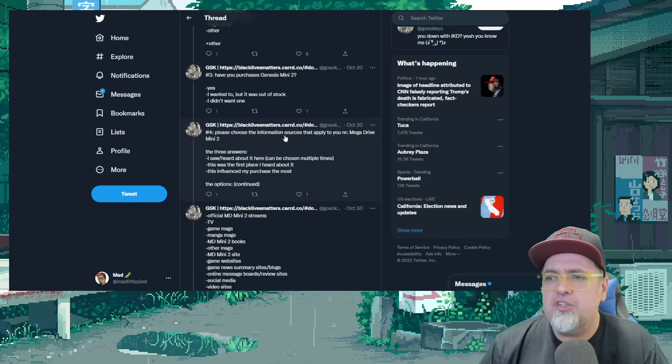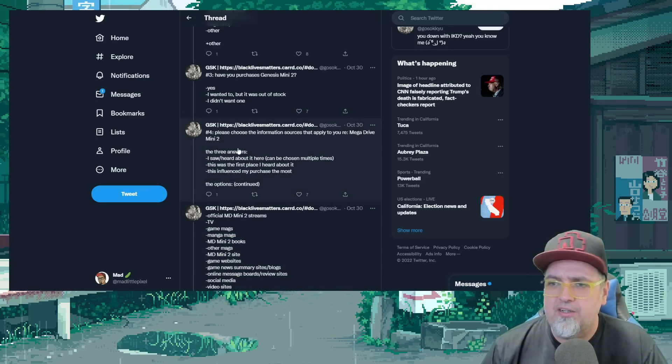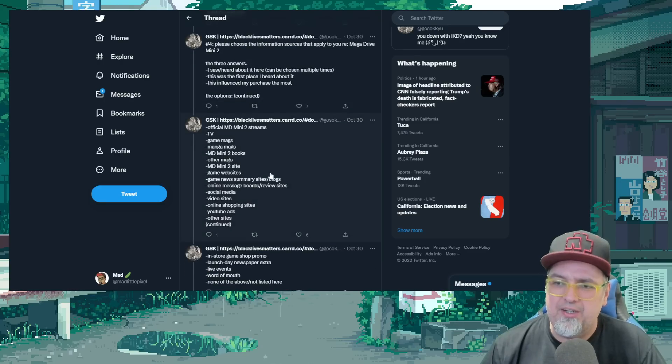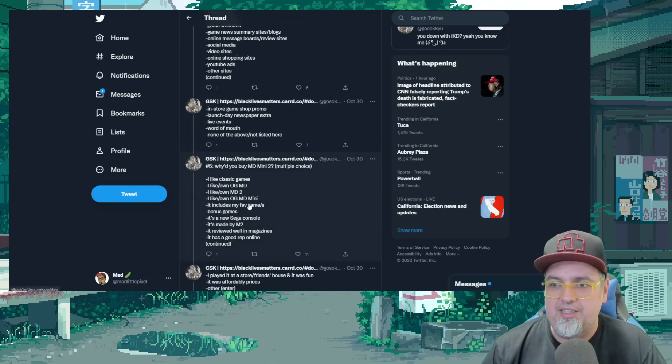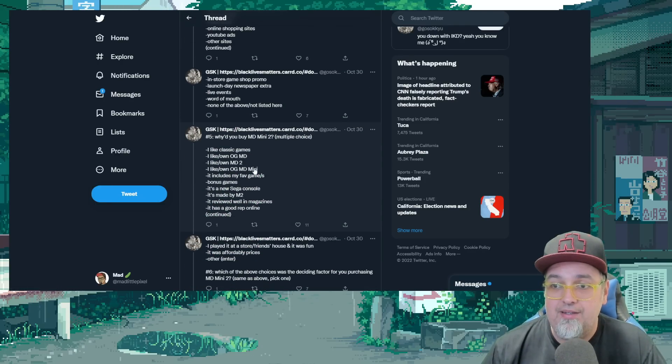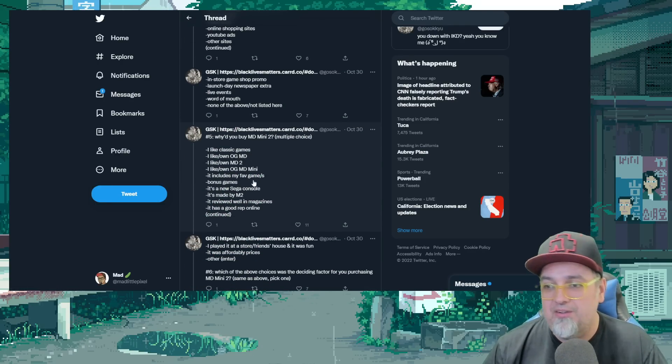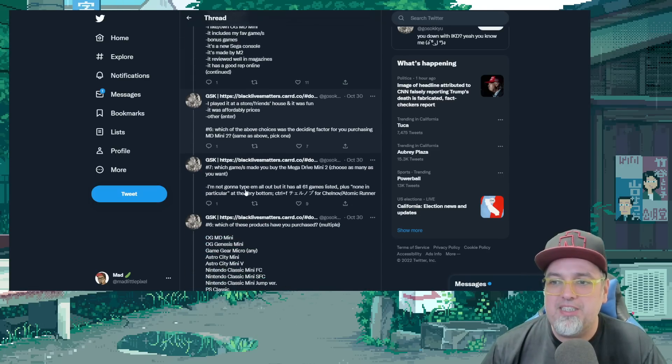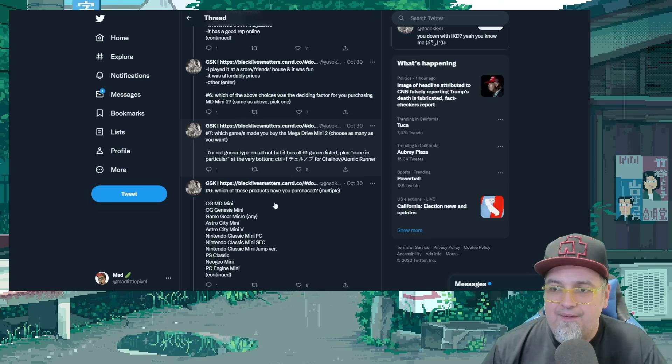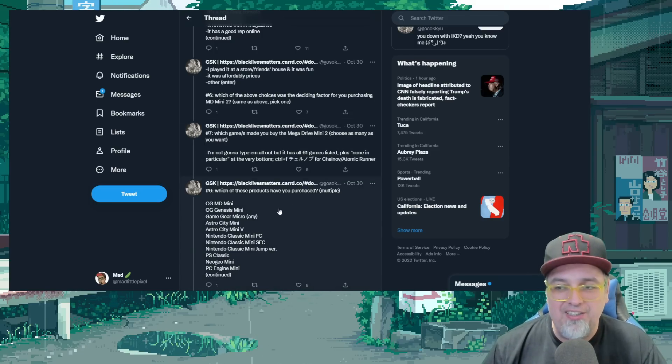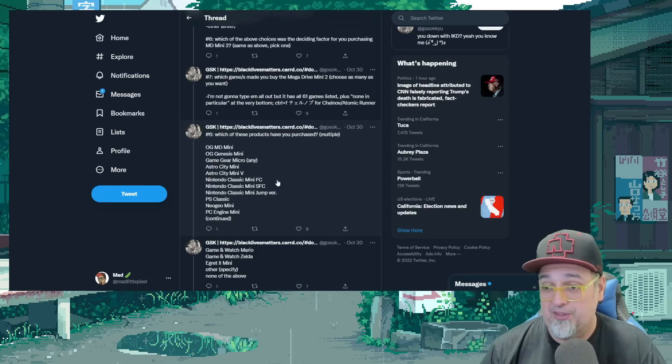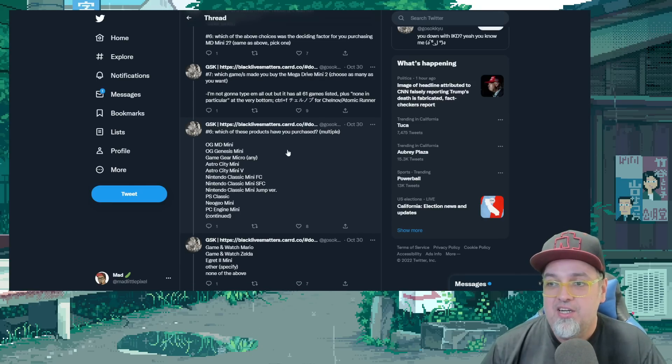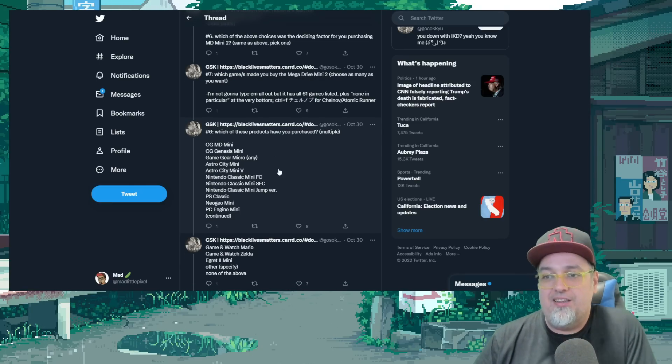Please choose the information source that apply. I saw, heard about, where did you hear about it? Like social media, stuff like that. Why did you buy it? I Own the Original. Just some basic stuff, right? Which games made you buy it? But you get to choose the games that were listed, I guess.